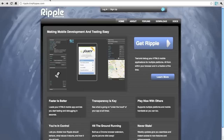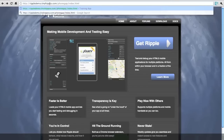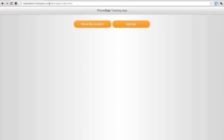Let's start by going to the demo application for our geolocation for PhoneGap. You'll notice that the application is loaded in the browser but doesn't work because the browser doesn't natively support touch events.